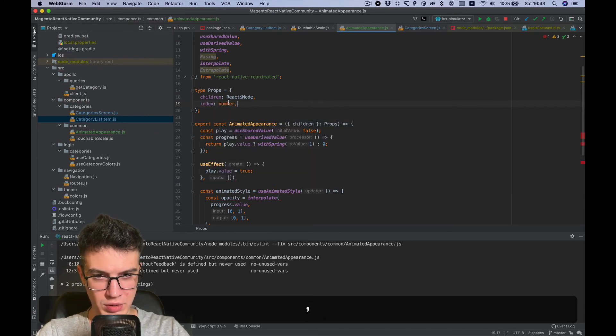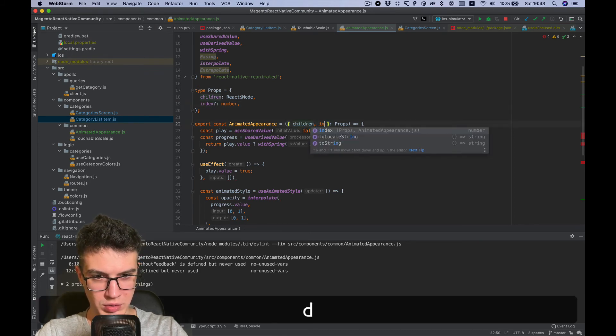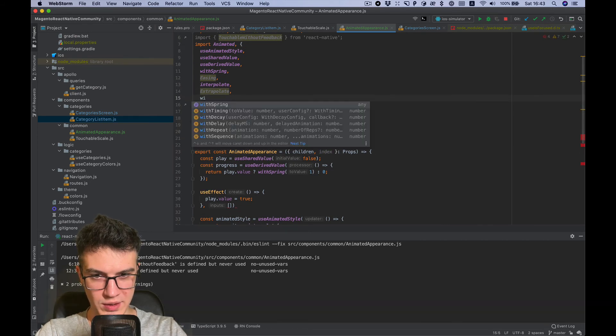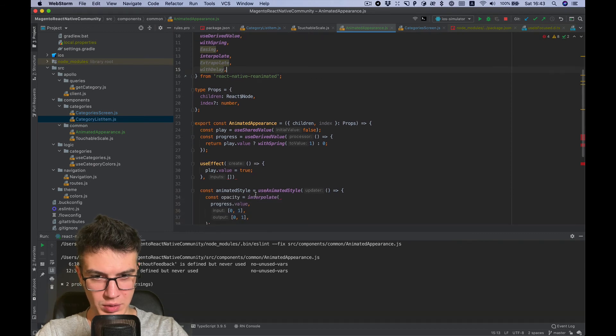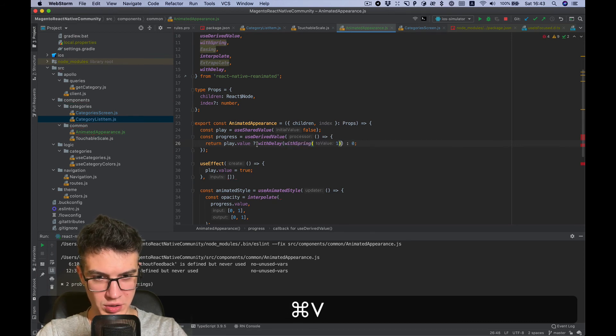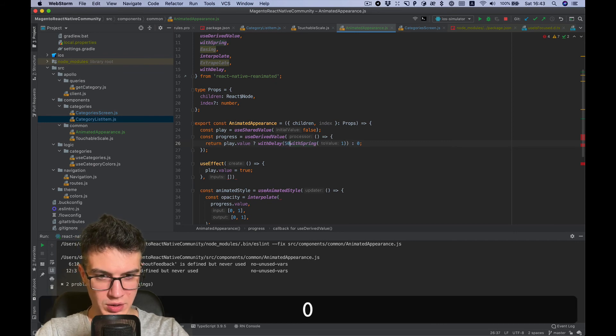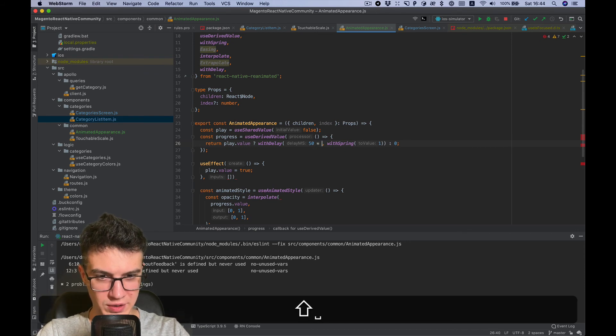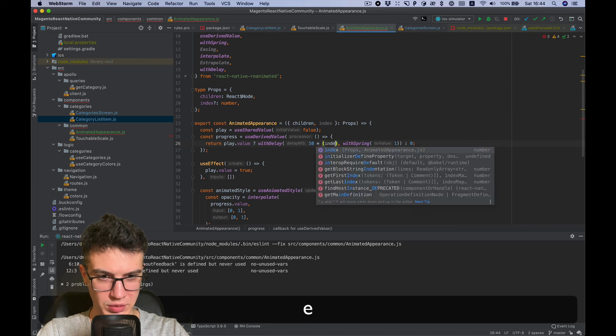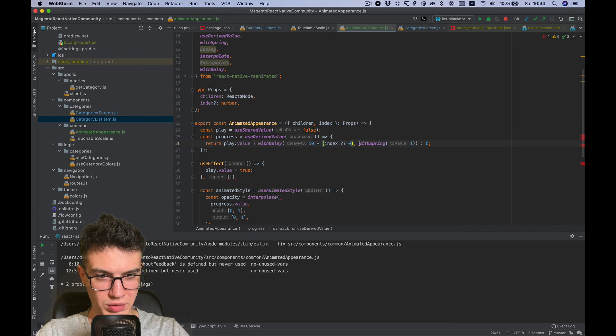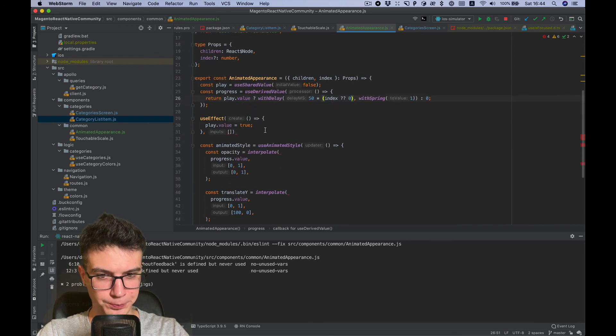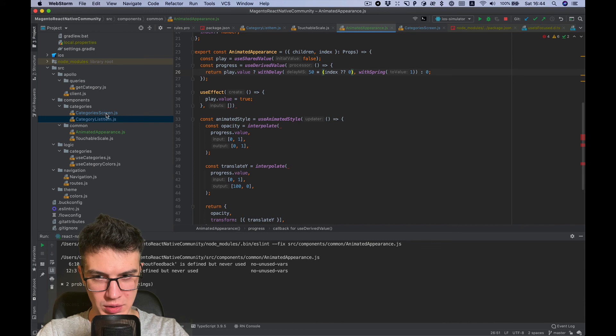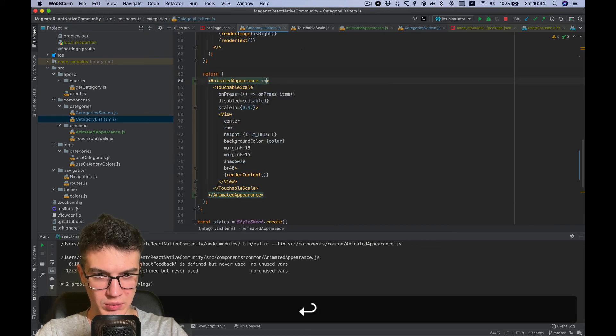We'll add an index number parameter and use the delay function with our spring animation. The first argument should be the delay - let's say 50 milliseconds multiplied by the index, or zero if index is undefined. Now we need to pass the index to the component.